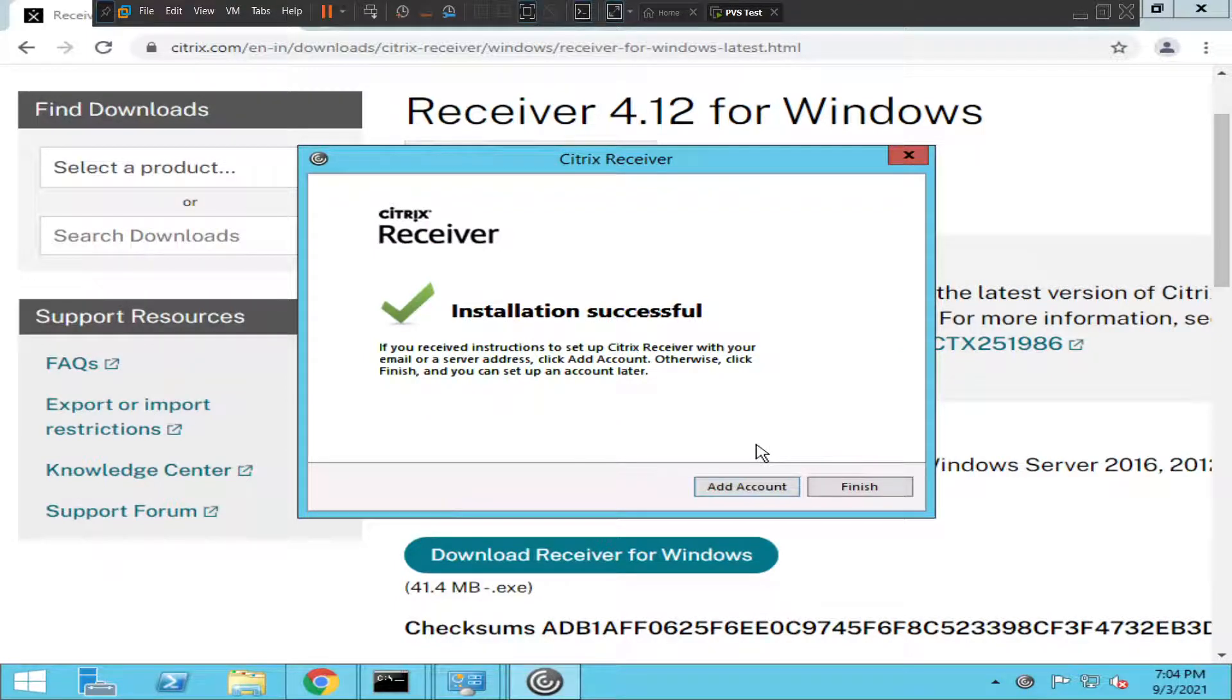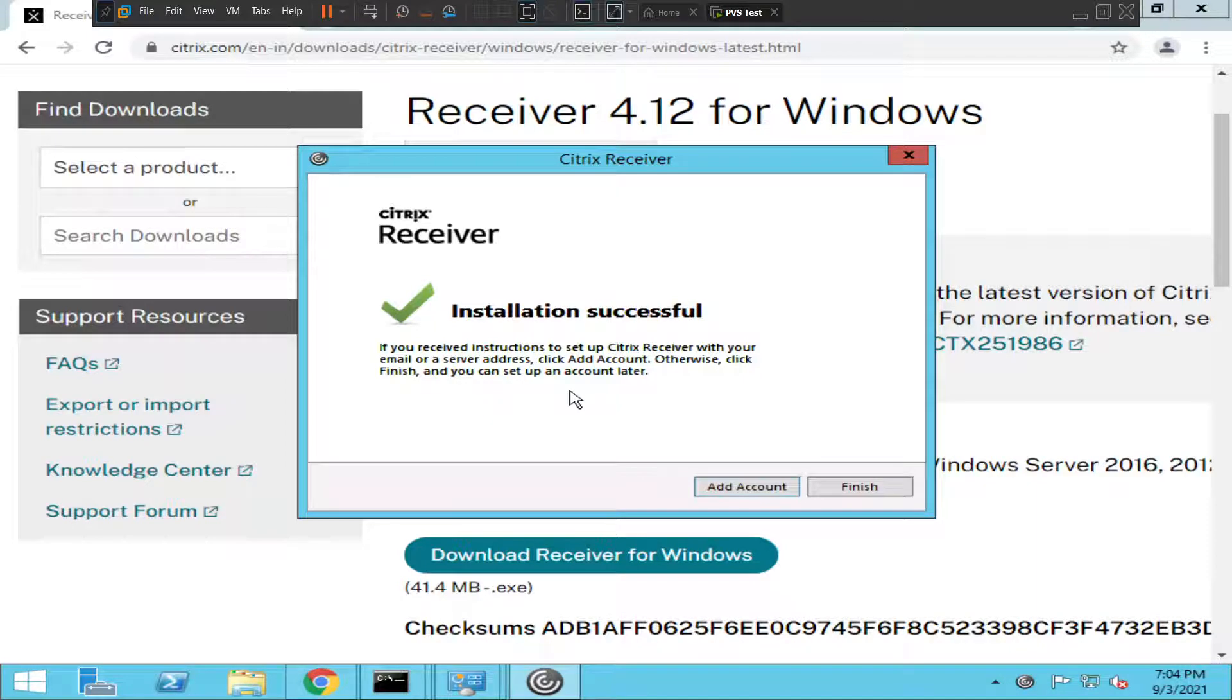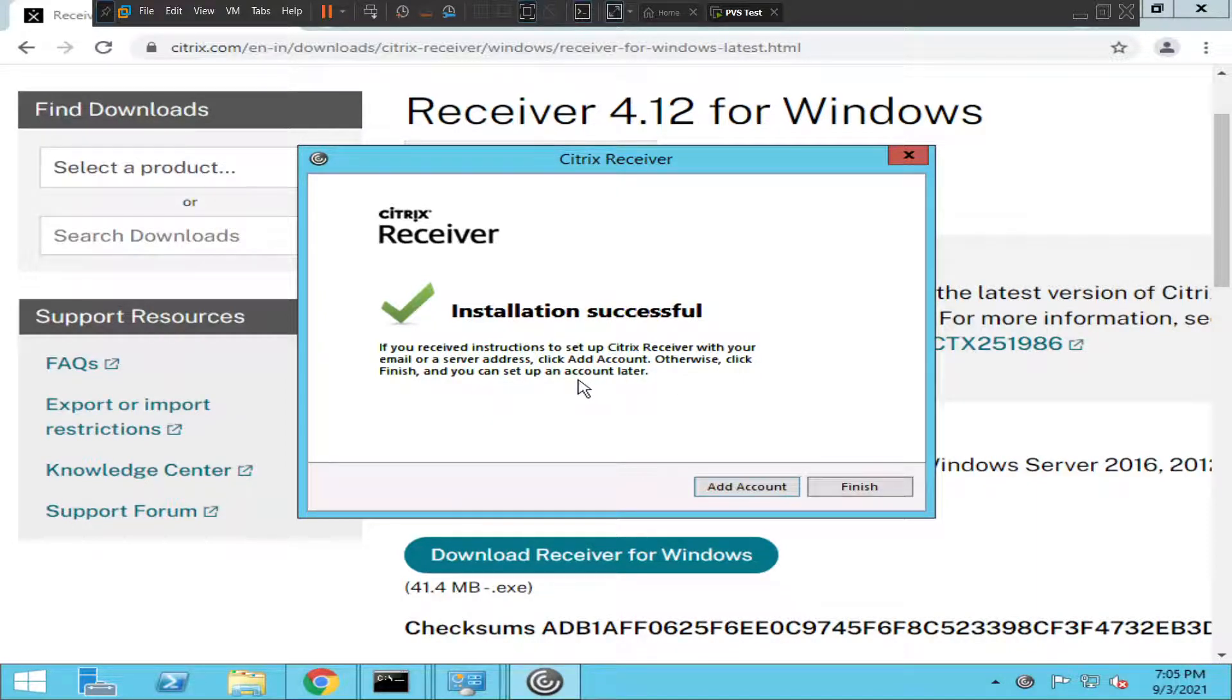It says if you received instructions to set up Citrix Receiver with your email account or a server address, click Add Account. Otherwise, click Finish. I'm going to click Finish.